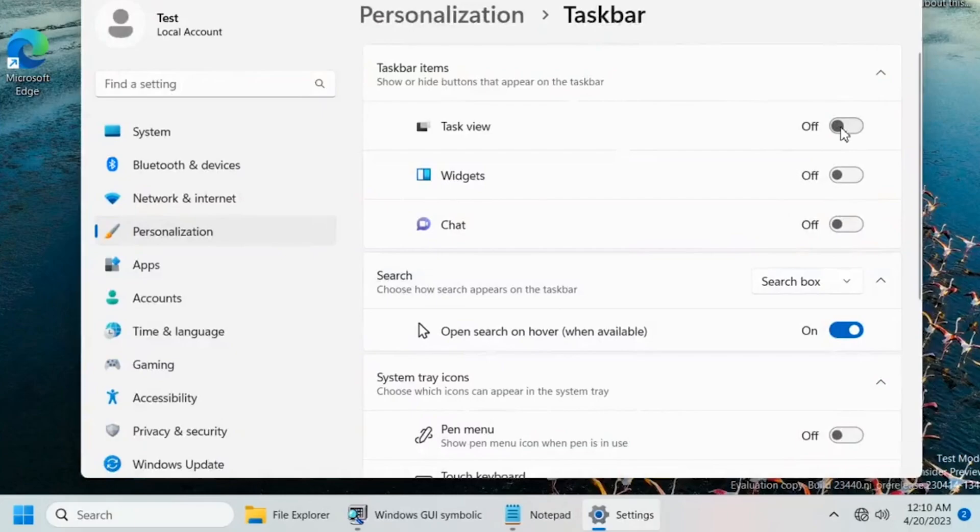As you can see from this video, the taskbar items have a size depending on the name or the information that is gathered from that certain application. So you can see File Explorer is longer than Notepad or Settings because the name or the information gathered from that certain application is longer or shorter. We don't have any specific dates or previews for this.